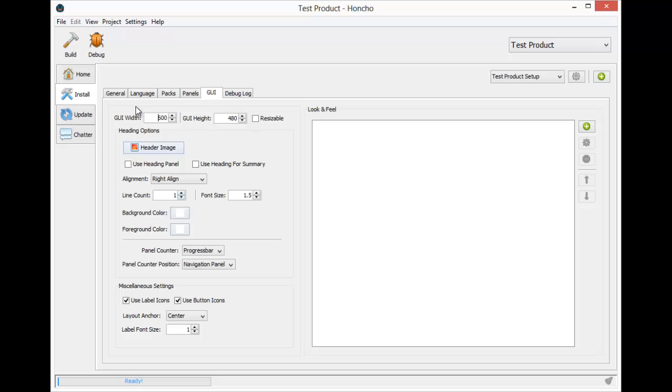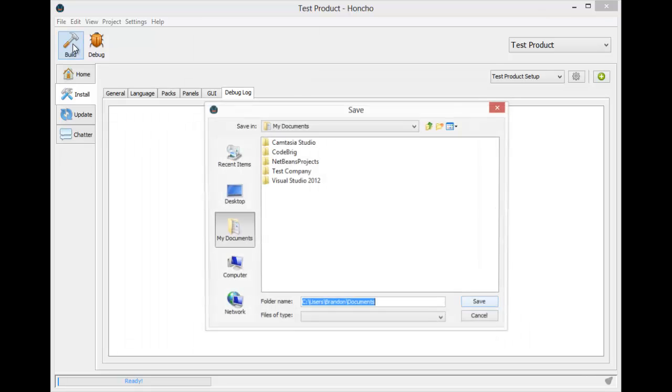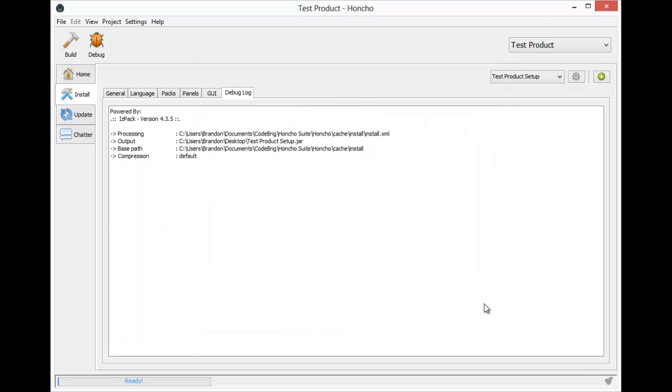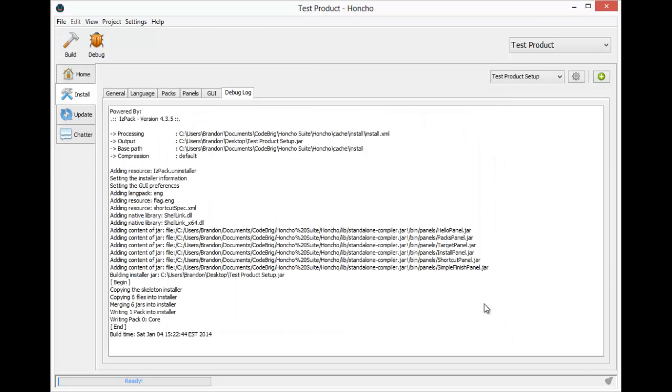Now that everything is configured the way I want it, I just need to build the installer. And that's all there is to making a customized installer with Honcho. Now all that's left is trying it out.